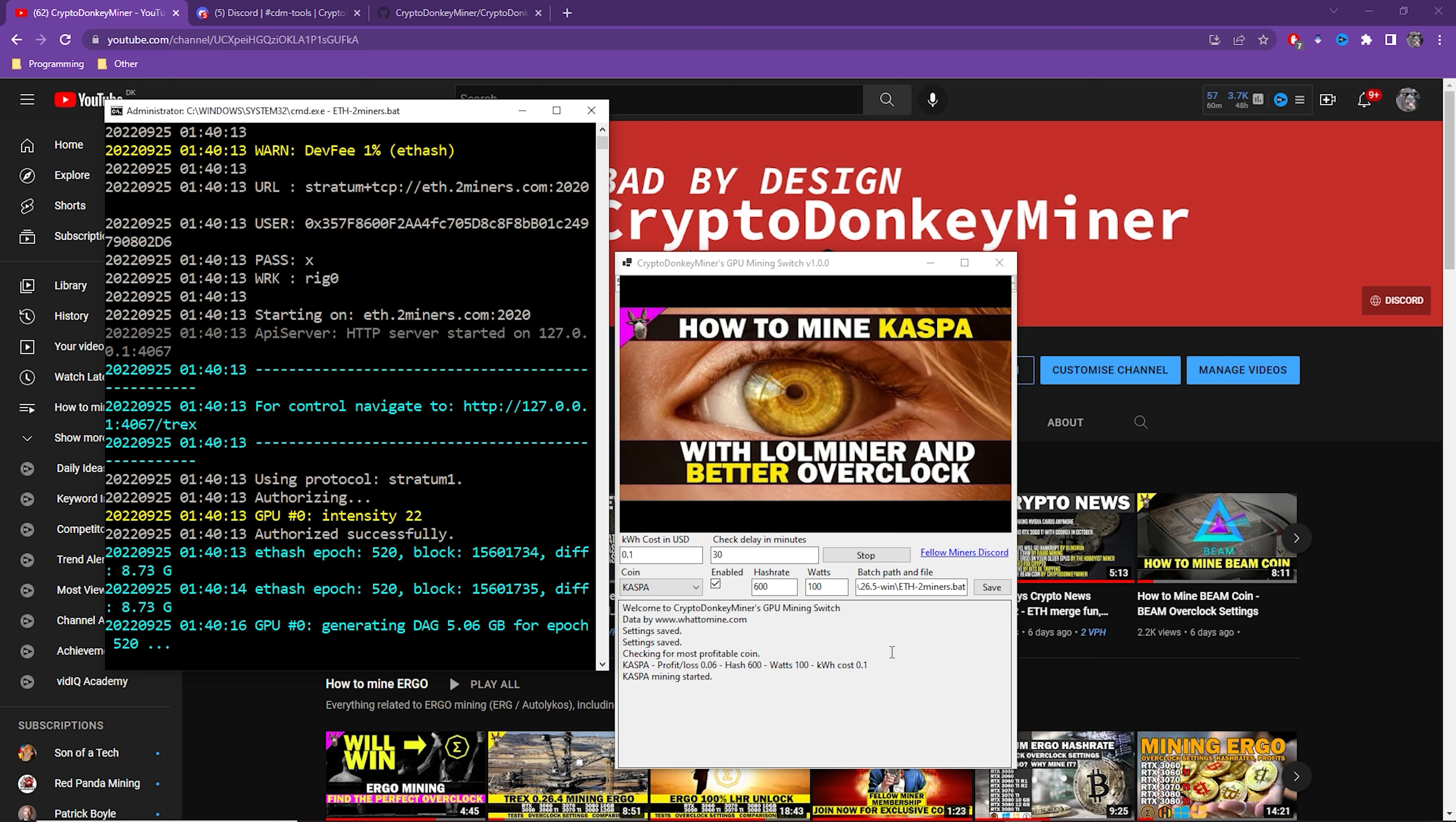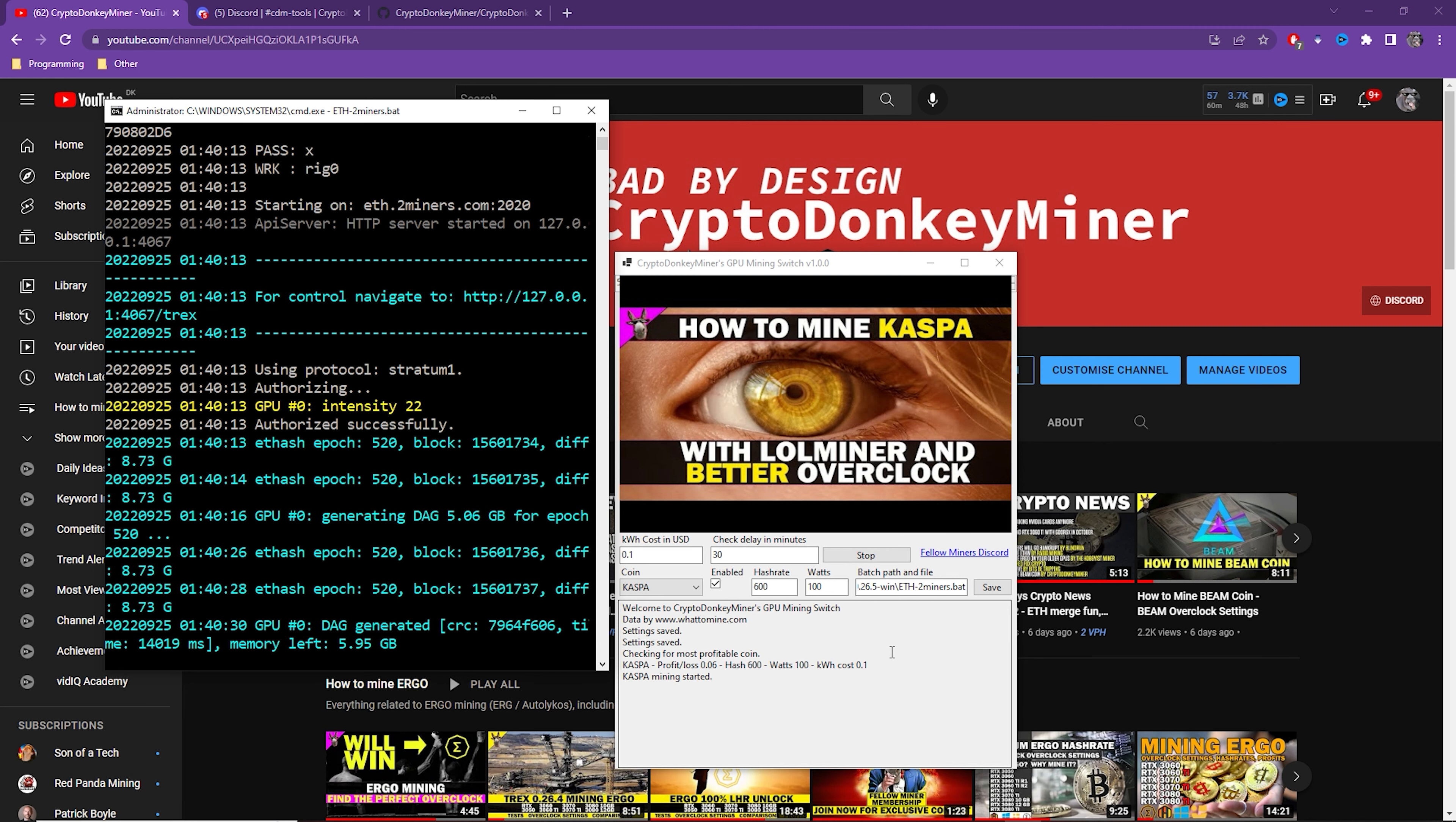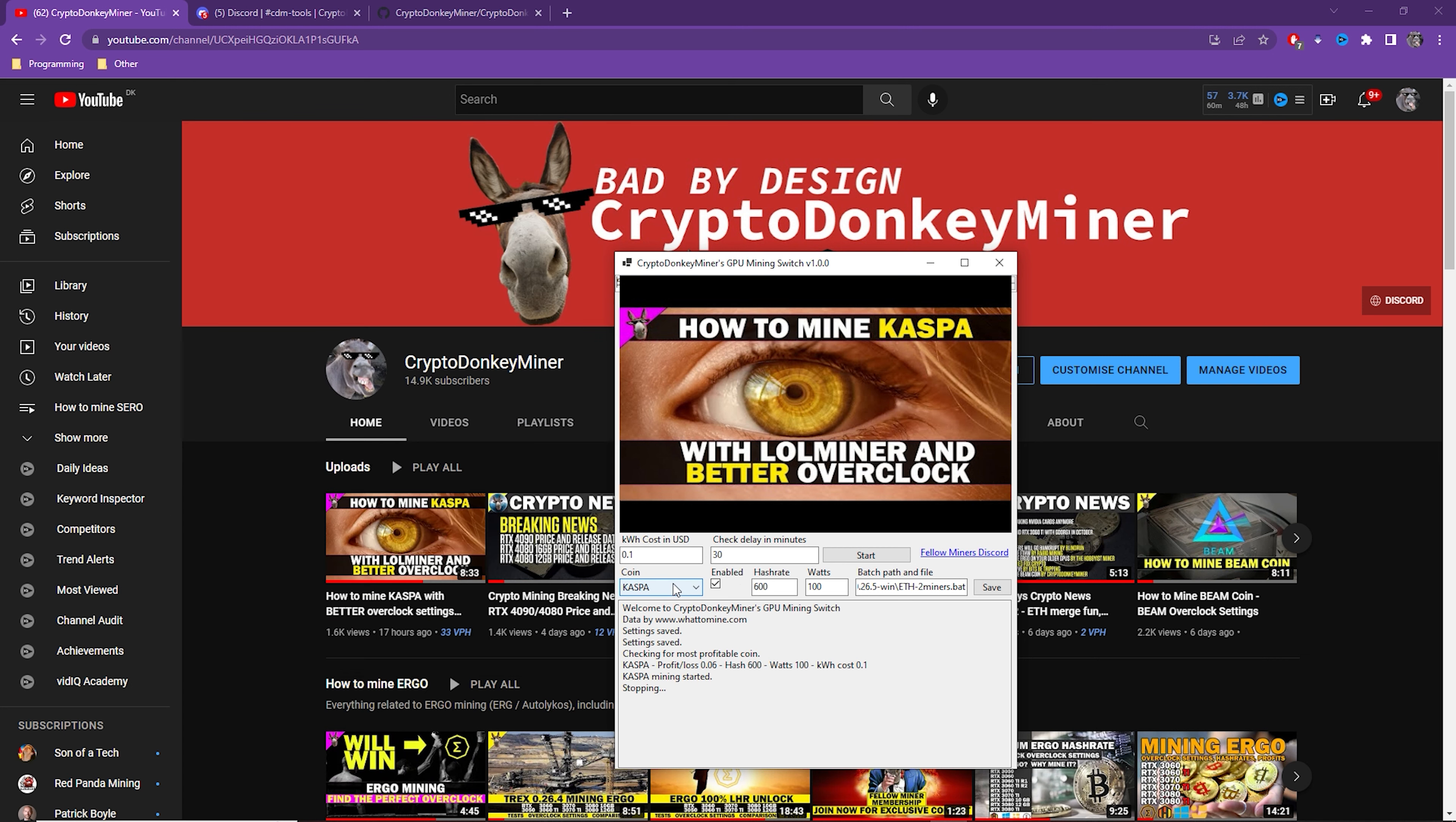If you're using Loll Miner, then try and use the Loll NVIDIA overclock. I will put a link in the description for that to set your overclock settings directly in the batch file. When the delay has passed, it will check again and see which cryptocurrency is most profitable. Let's just skip that ahead and try one where I've set it to one.